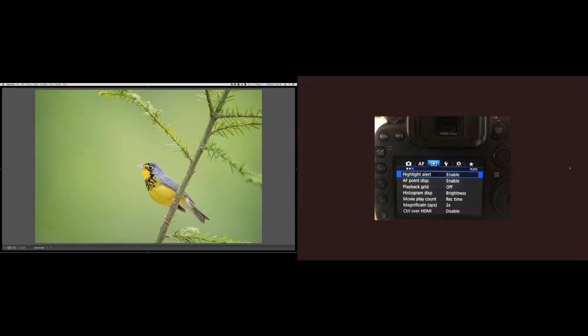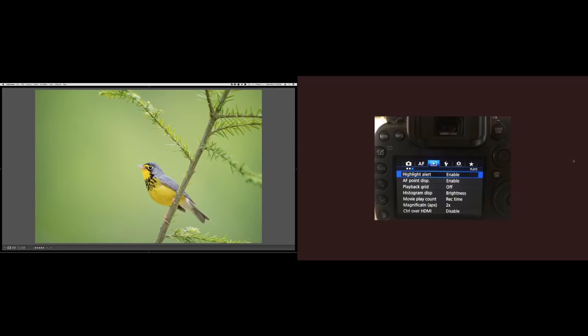Today we're going to talk about exposure theory and how it applies to wildlife photography. We're going to cover a range of topics including different metering methods, camera settings, and some theory about actual lighting conditions — how to see them, apply them, and hopefully walk away with really well-exposed photos so you have less to do fixing things in post, even though that is probably a big part of it for most of us.